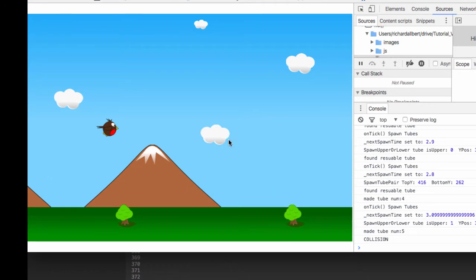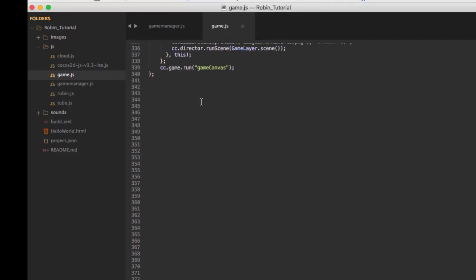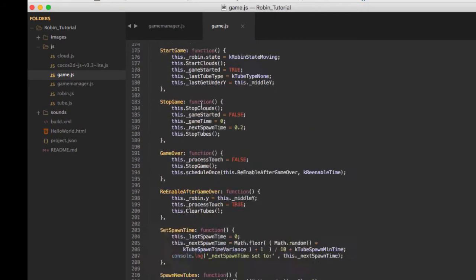Now what we want to do in this video is add some labels onto the screen. We're very near the end here. In this video we'll add a start game label, a game over label, and a couple of labels for the scoring. Next video we'll do the scoring, and the final video we'll add the sounds.